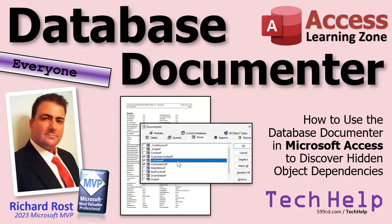Today I'm going to teach you how to use the Database Documenter tool in Access, specifically to discover hidden object dependencies that the object dependencies tool might not catch.